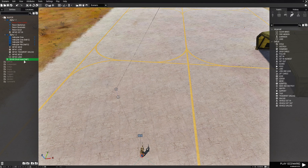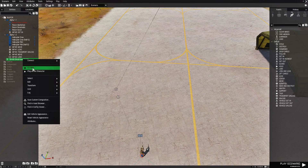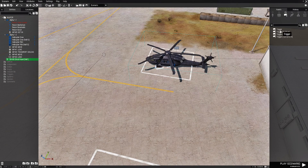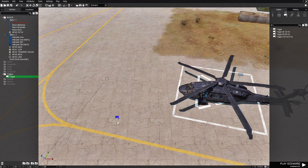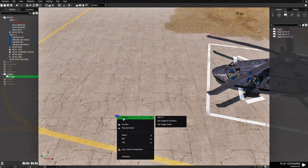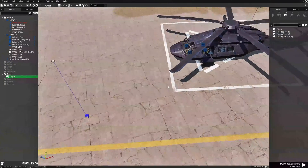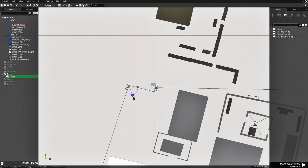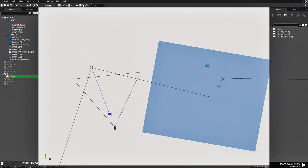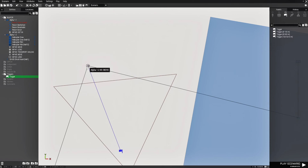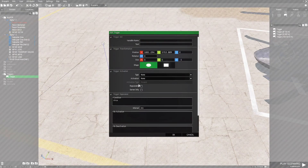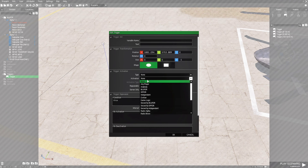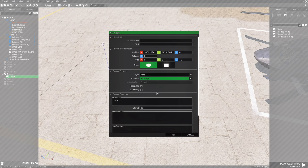Next we're going to go back to the Ghost Hawk. Click on it in the entities panel, right click it, then go to triggers and choose a trigger without a size. Place that right about here. Right click the trigger, go to connect, then down to set waypoint activation, and connect that to the helicopter's first waypoint. Double click the trigger, go to activation, and under activation choose radio alpha. Go to the text box at the top and type in helicopter extract.